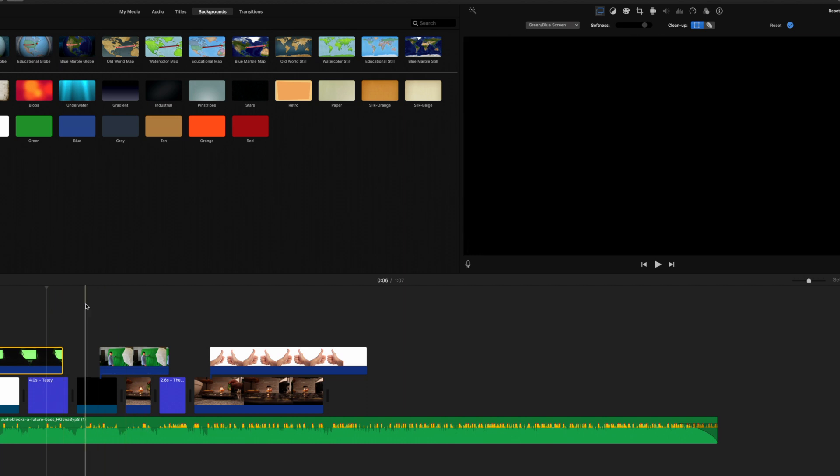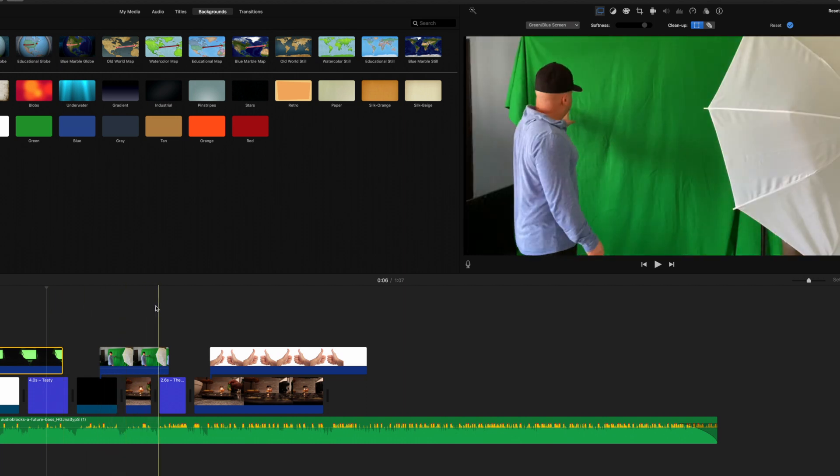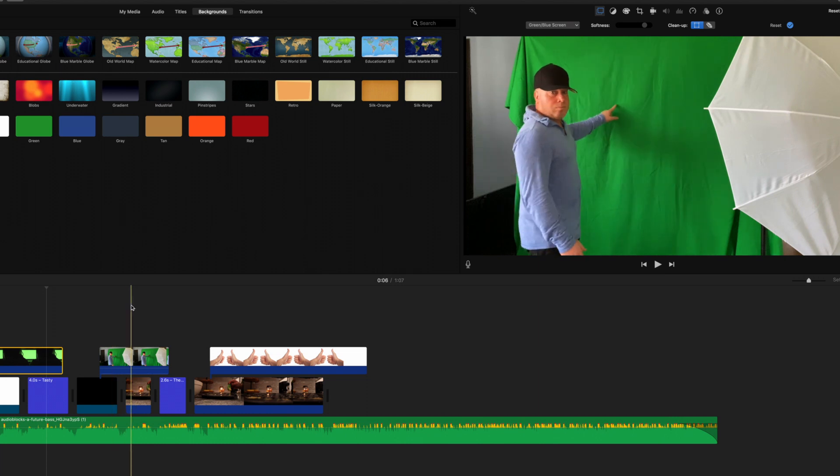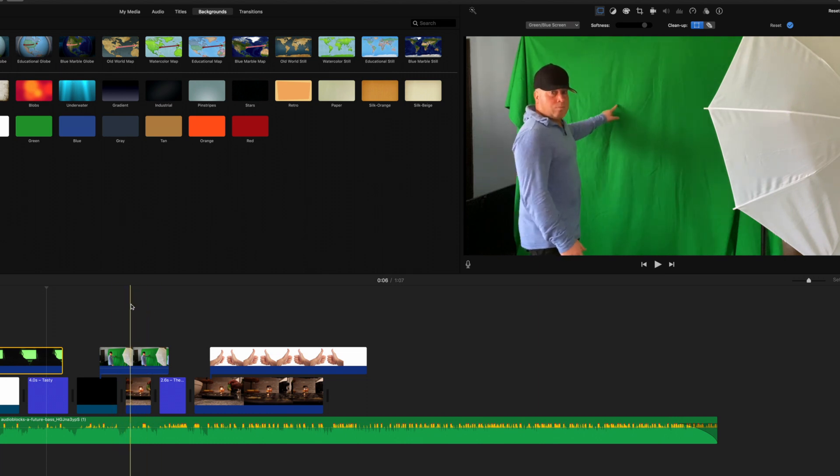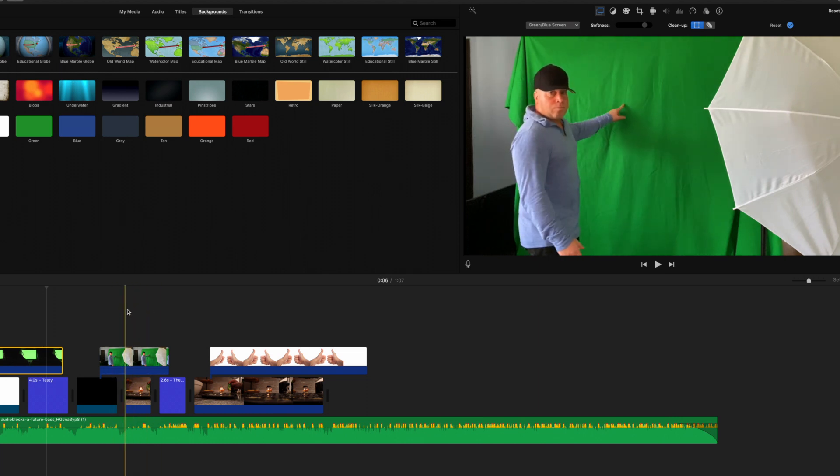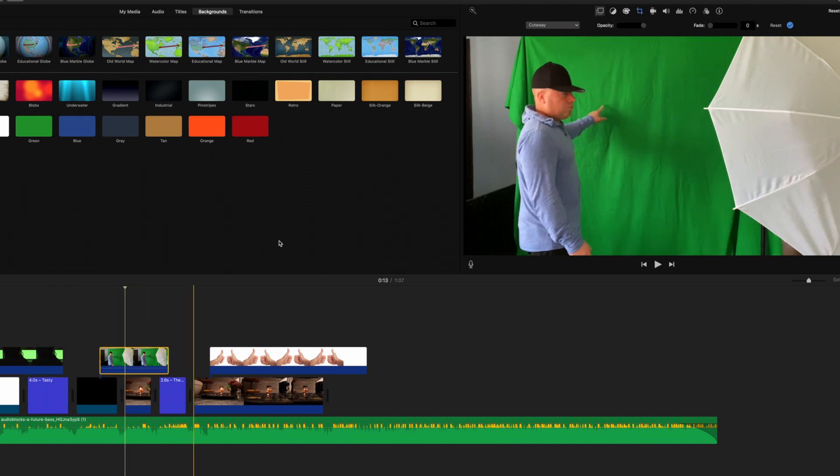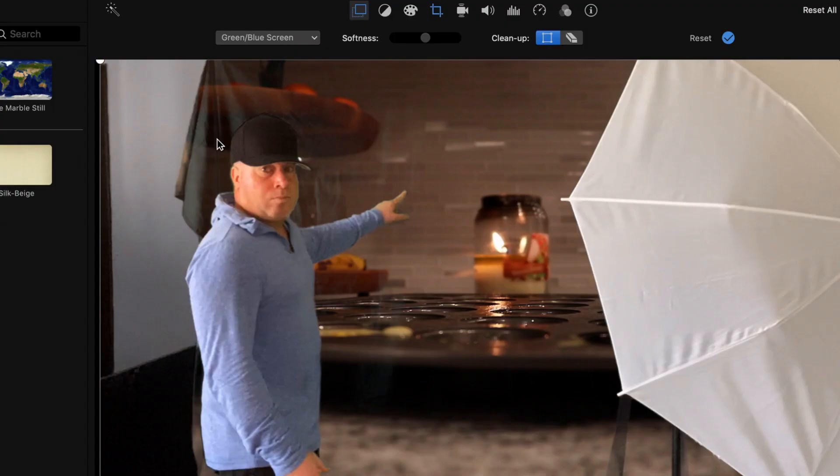Alright. So our next footage here, you'll notice here is that I'm standing next to a green screen. There's an umbrella light there, and you're going to notice that there's shadows. And so if we go ahead and do this to this right here, go ahead and click on blue screen. Automatically you'll start seeing all these shadows and all these folds that are inside the actual cloth.